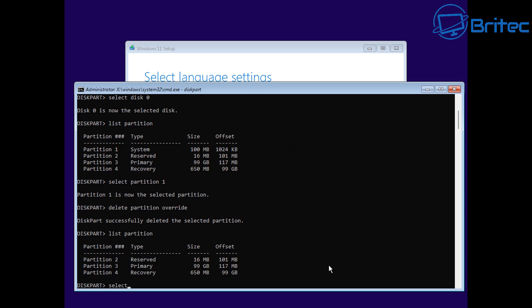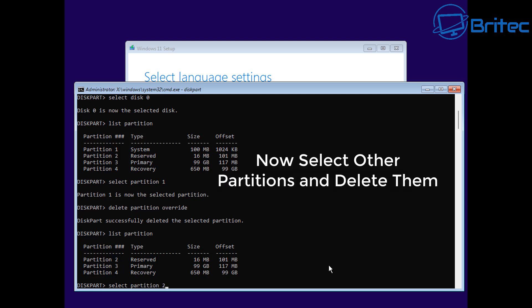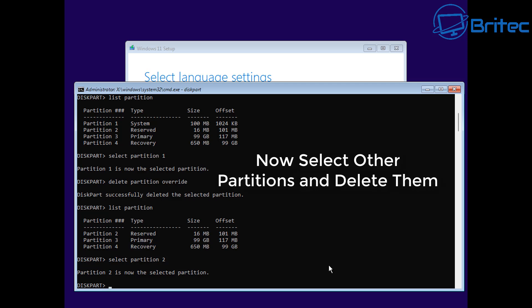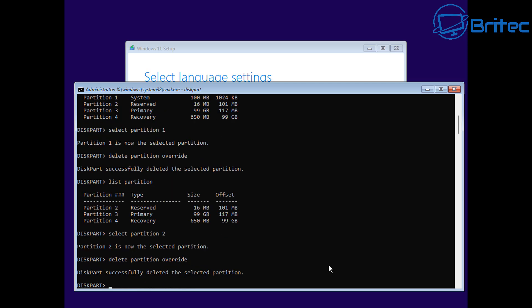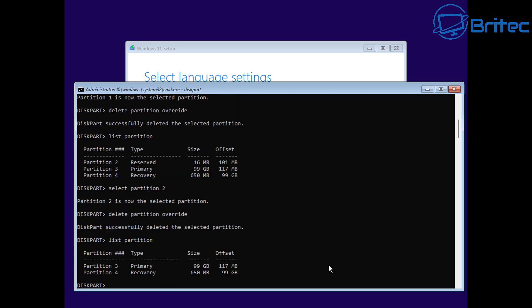So let's go through and delete all of the rest of these partitions. I'm going to select partition two and do the same command again - delete partition override - and it's going to delete partition two. List partition again and you can see that one's now gone. Got two more to go. Select partition three.